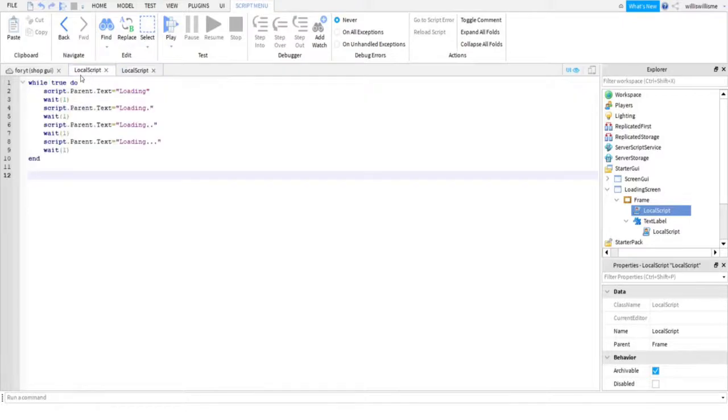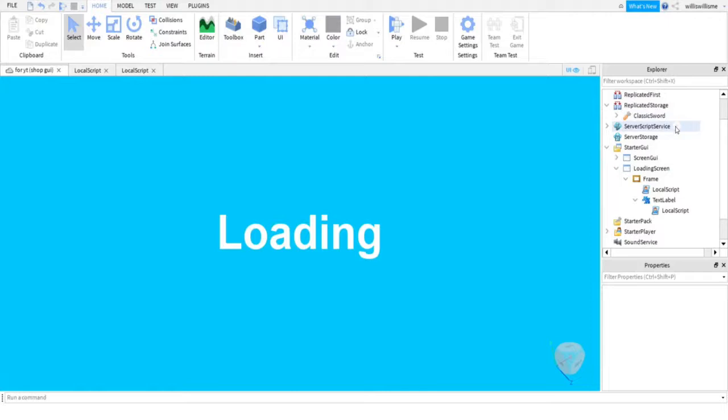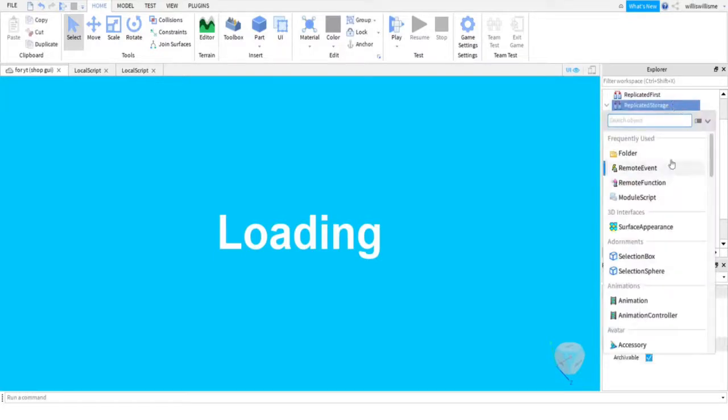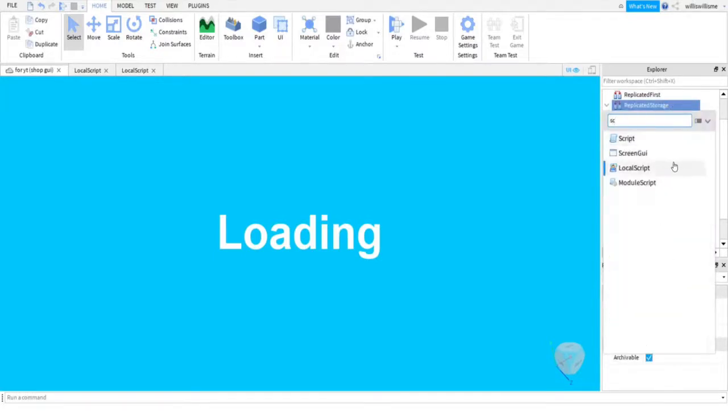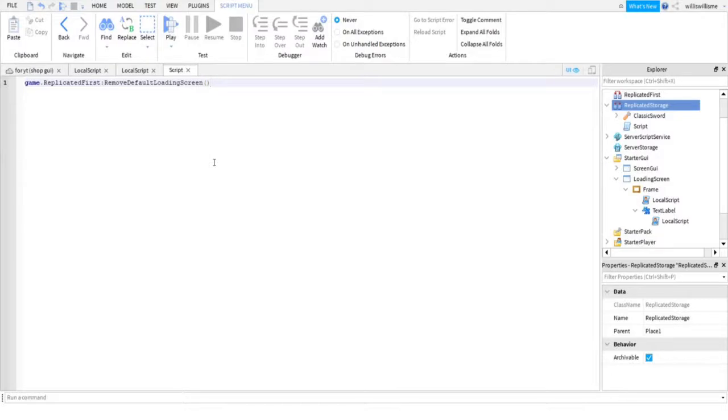Okay, so guys, the next thing you're going to want to do is open up ReplicatedStorage here. Ignore this Classic Sword—I have this here as this is part of a bundle series where I basically show you how to make lots of different types of GUIs, and this is just for a game bar. In ReplicatedStorage, add a Script, just a normal one. You don't need a local one. Copy and paste this. It will be the second reply to the pinned comment.